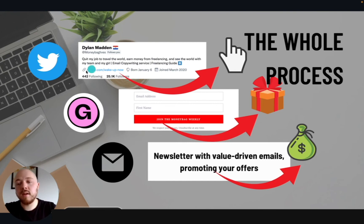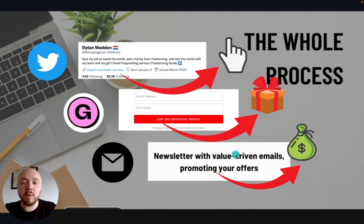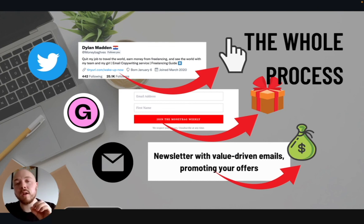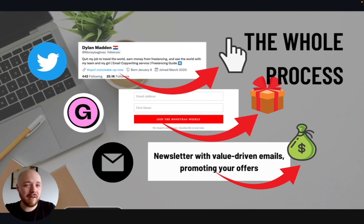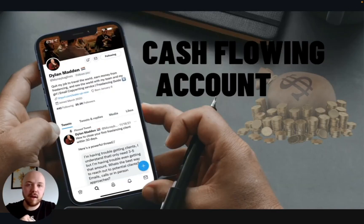Here is the whole process: have your link in your bio, set up a landing page on Gumroad, and then your newsletter delivers value-driven emails promoting your offers — whether that's your product, your service, or an affiliate product. You need to be promoting in your email list, otherwise people get bored. Promote things so they see you as an authority, but always make sure you're adding value.